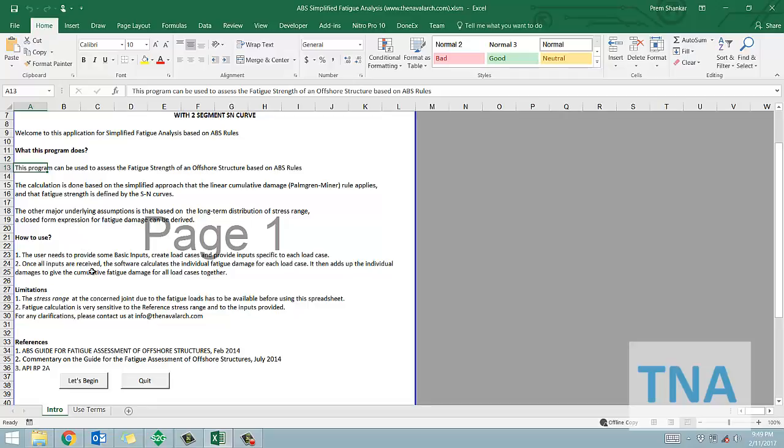Please note that this app is applicable only for offshore structures, and not for conventional merchant ships.